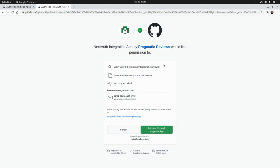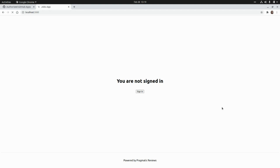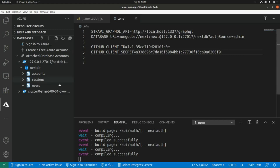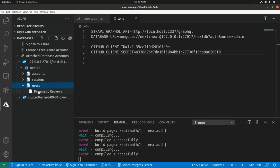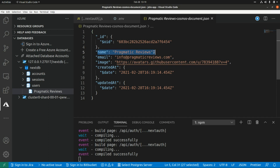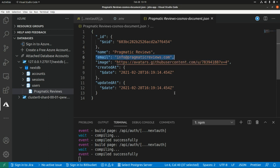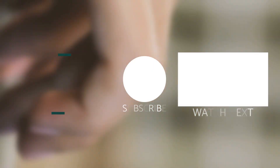Now let's click on Sign In with GitHub. We're going to authorize the application to access our GitHub account — I'll click on Authorize Next Auth Integration App. Now we are signed in as Pragmatic Reviews. Let's go to the database and refresh the users collection. Now we can see that we have the name, the image, and the email of the user. That's all for today — thank you guys for watching, and I'll see you in the next one!